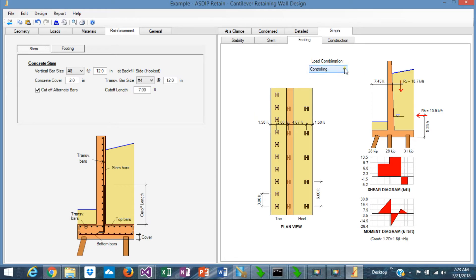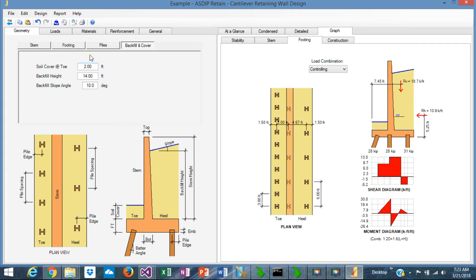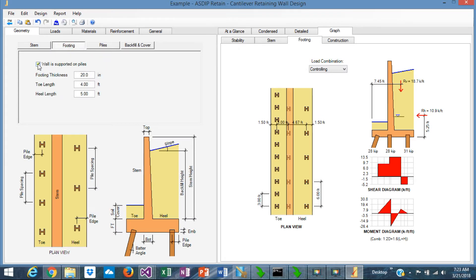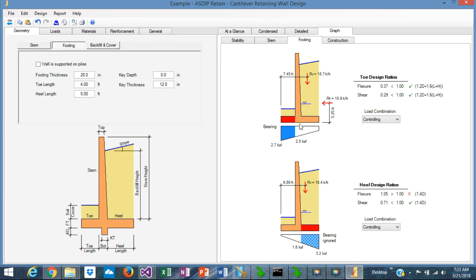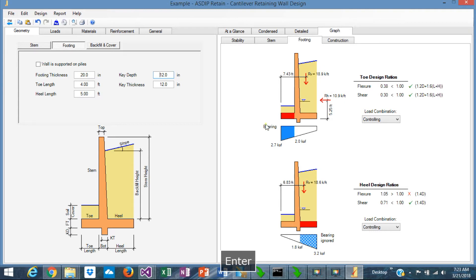Everything can be sorted by load combination. If the wall is not supported on piles but just on soil, simply uncheck, and the program reverts to the wall supported on soil. If there's a shear key, you define it here and it's shown graphically. Very convenient.